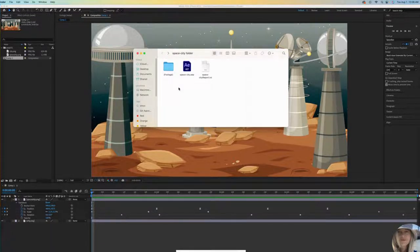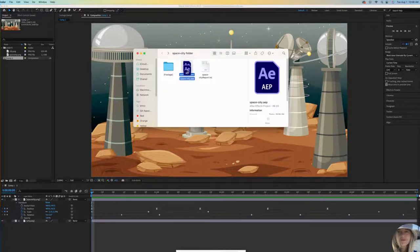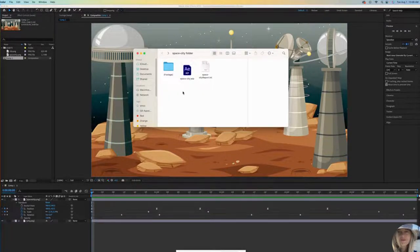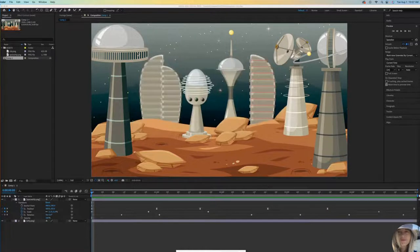Because if you open this up on a separate computer or you want to send this to someone who is collaborating with you, if you just send them this, it will have all these broken links. The images and other assets will not show. This does not create the MP4 for us. We need to do that separately.